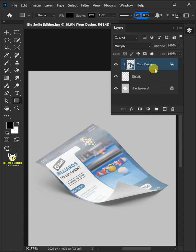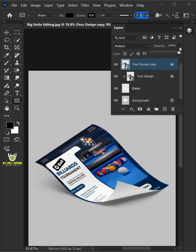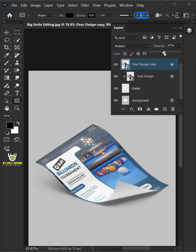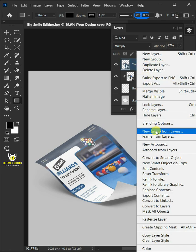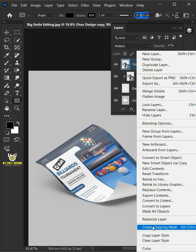Make a copy of it by pressing Ctrl J. I'll decrease the opacity all the way to 47%. Then right click and create Clipping Mask.